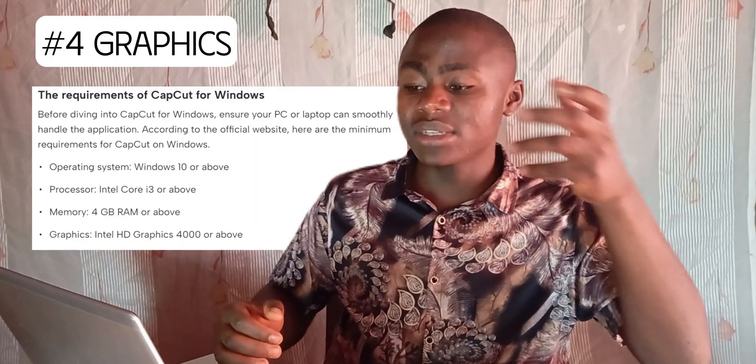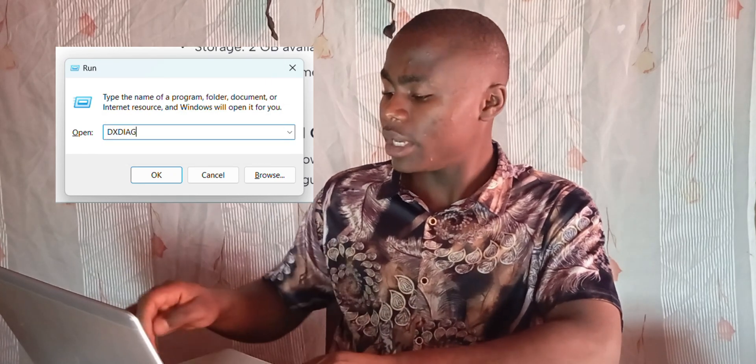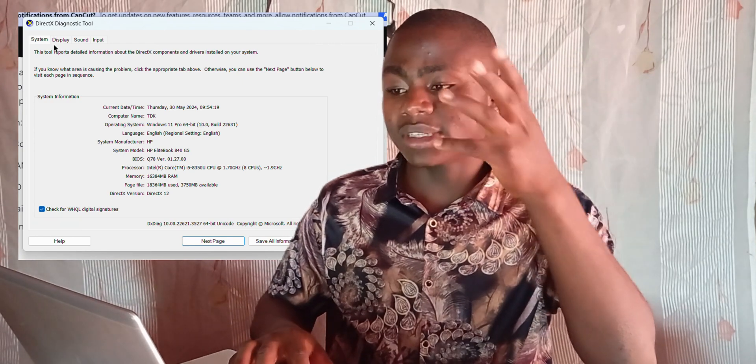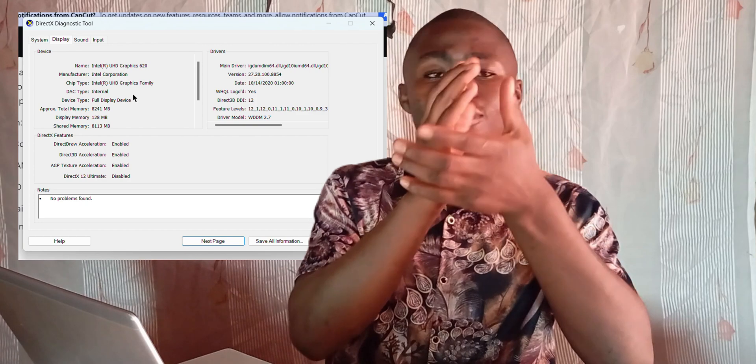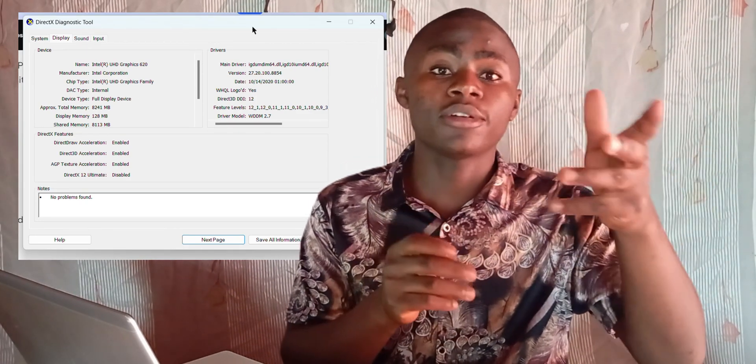Next we have graphics. CapCut specifies Intel HD Graphics 4000 or above. To check your graphics, press Windows + R on your keyboard, type 'dxdiag,' and hit Enter. This will launch your DirectX Diagnostic Tool. Simply click on the Display tab and you'll see your graphics name there. If you find Intel HD Graphics 4000 or above, you are good to go.